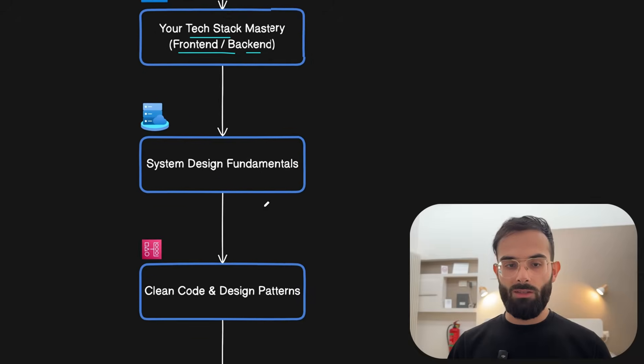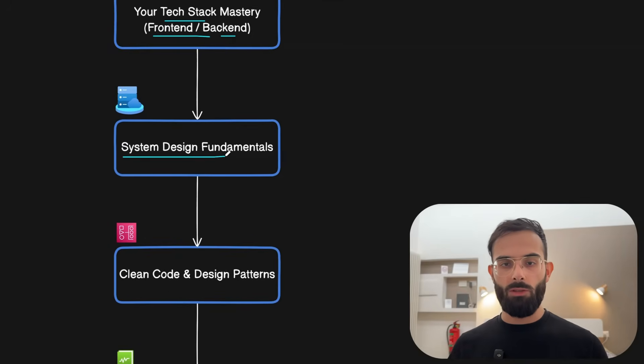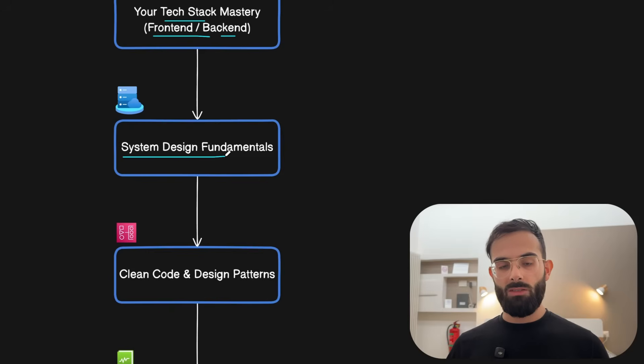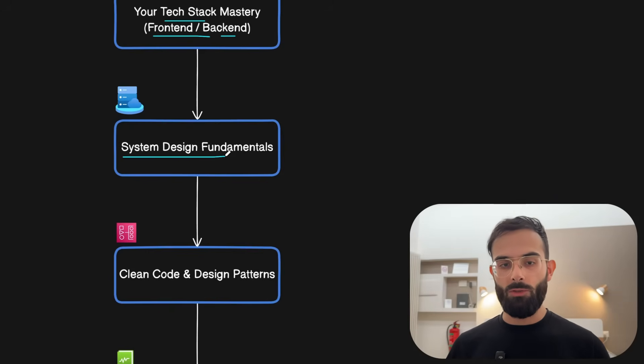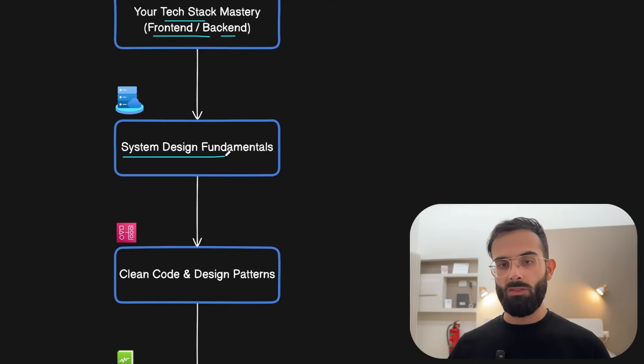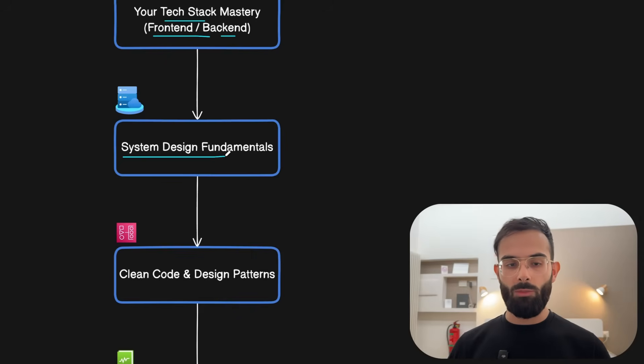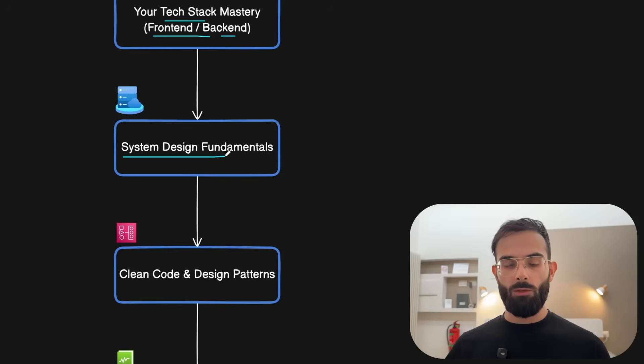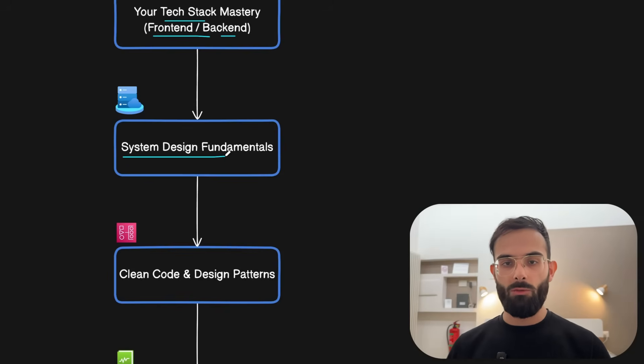And then next is the system design fundamentals that you need to learn because nowadays the most appreciated part from companies is developers who can design systems from high level and think from the business point of view as well. You need to be able to know the system design concepts and how they are applied in the system that you are working on.